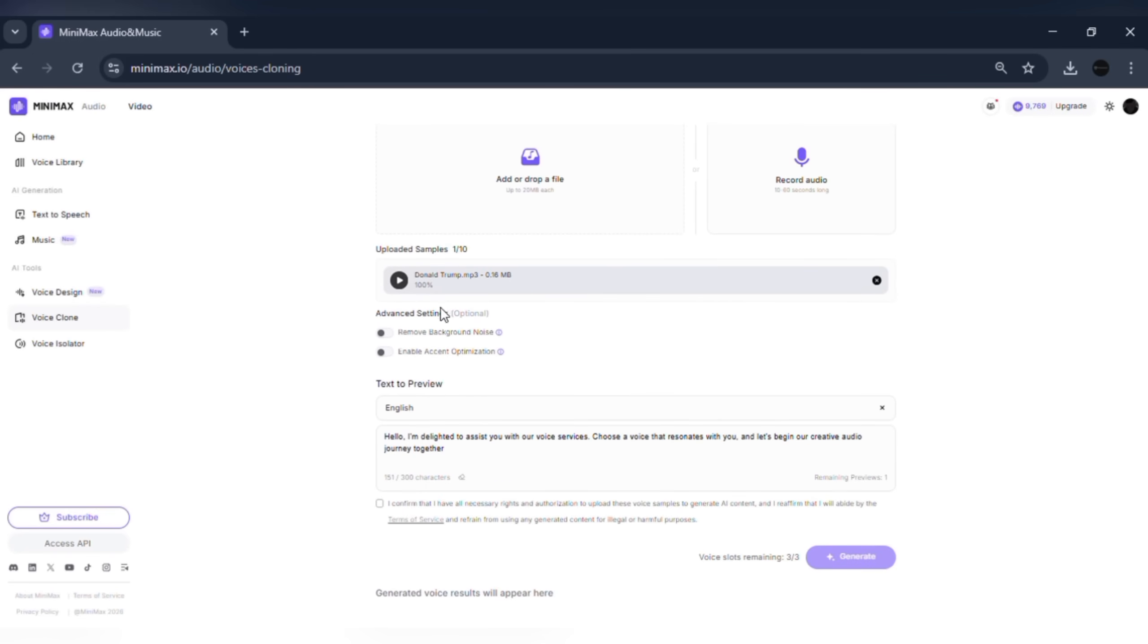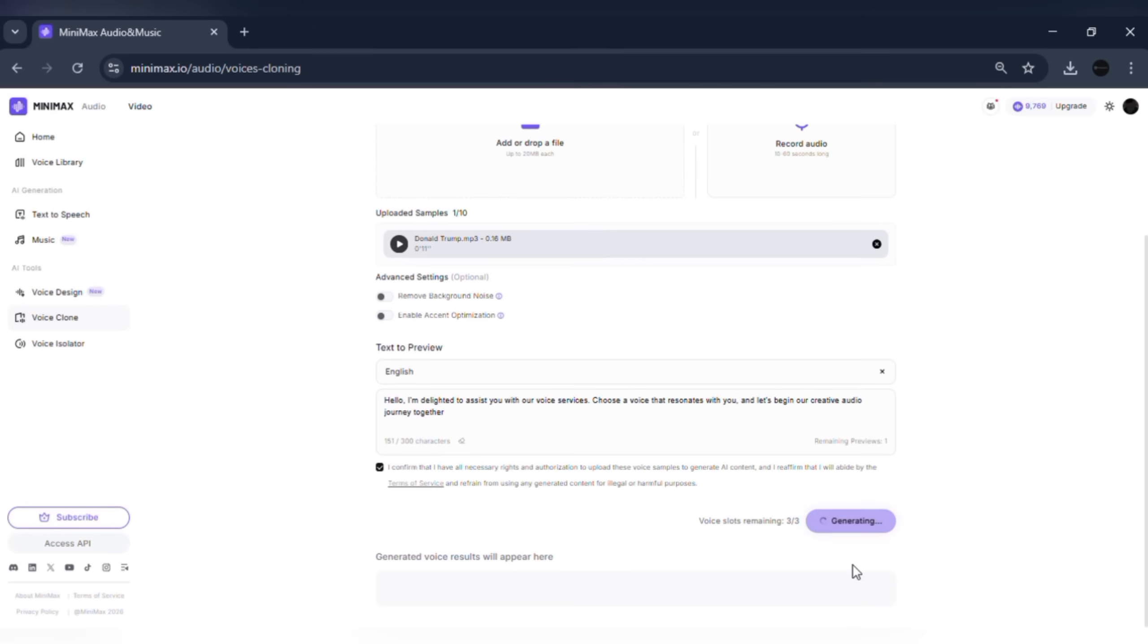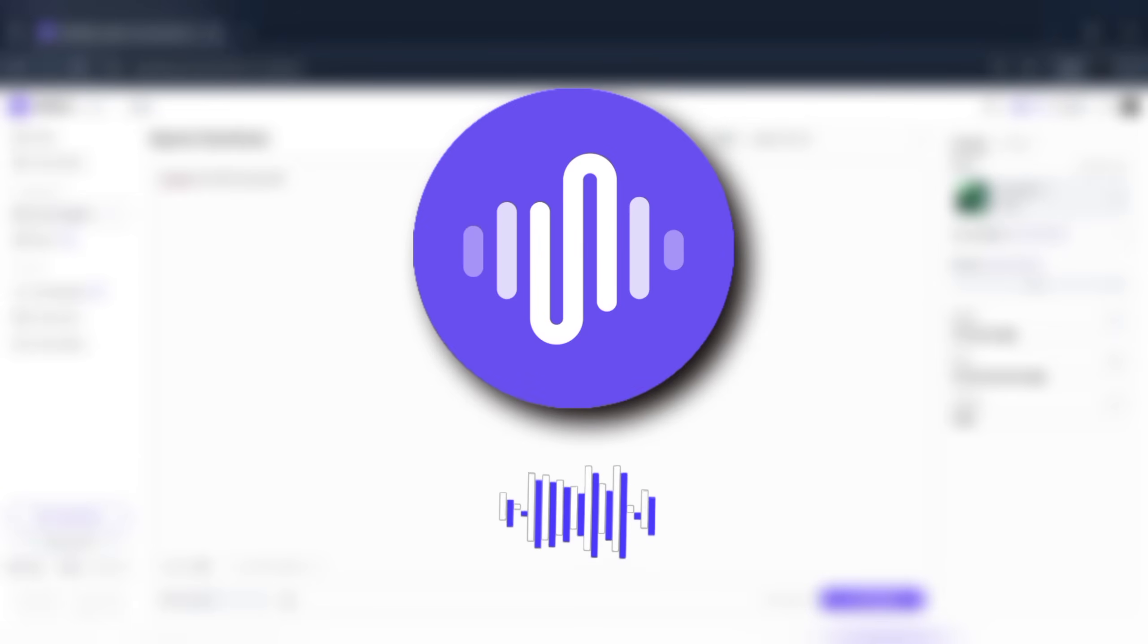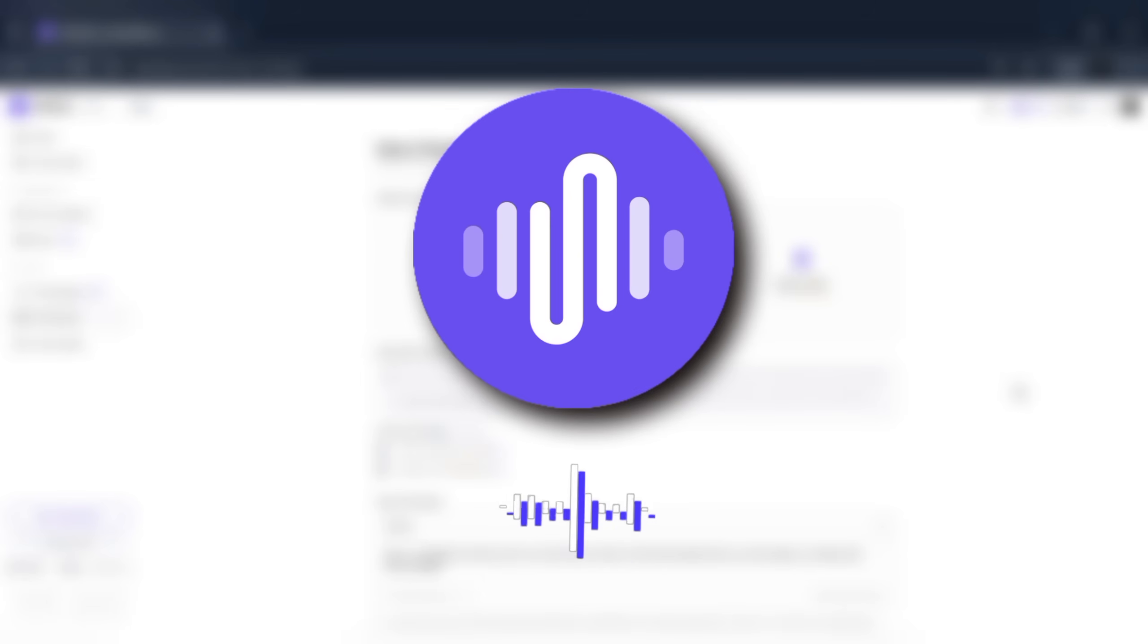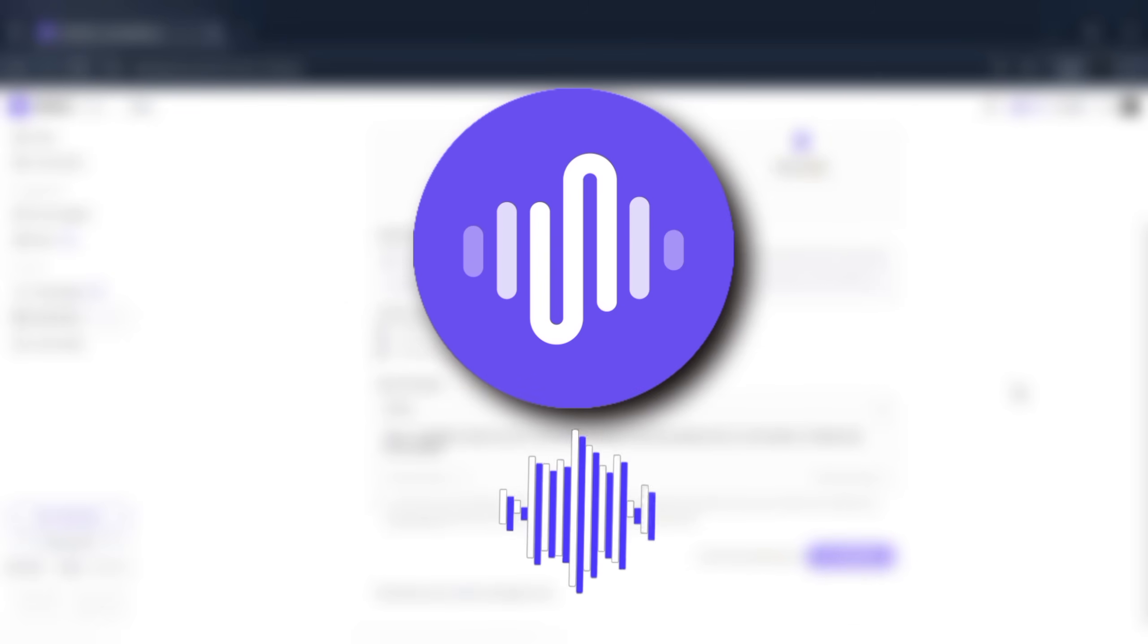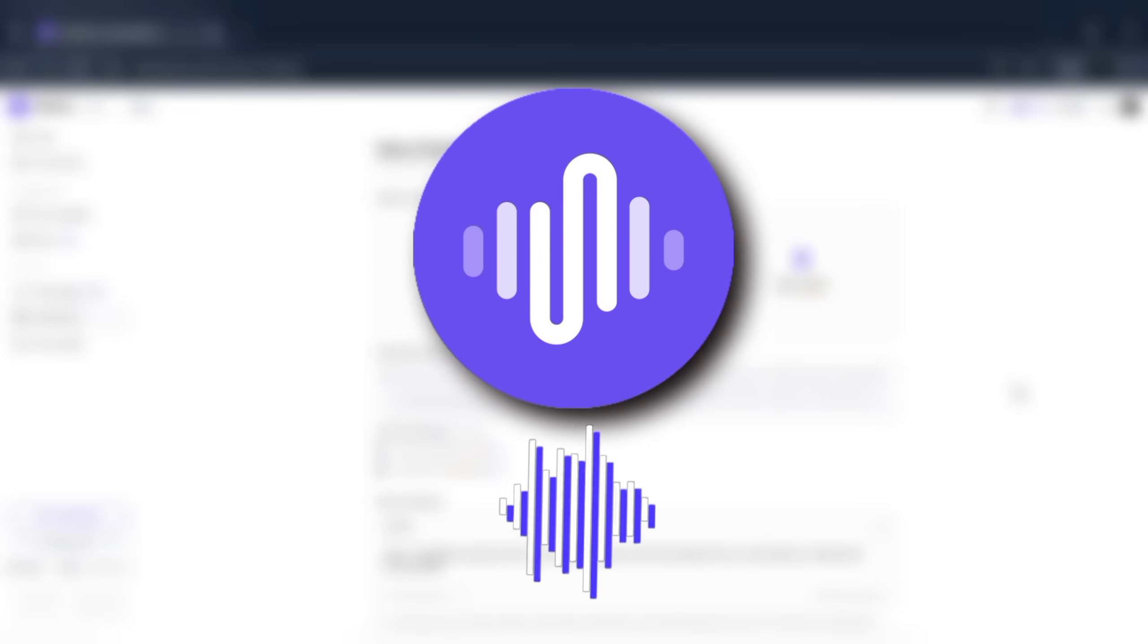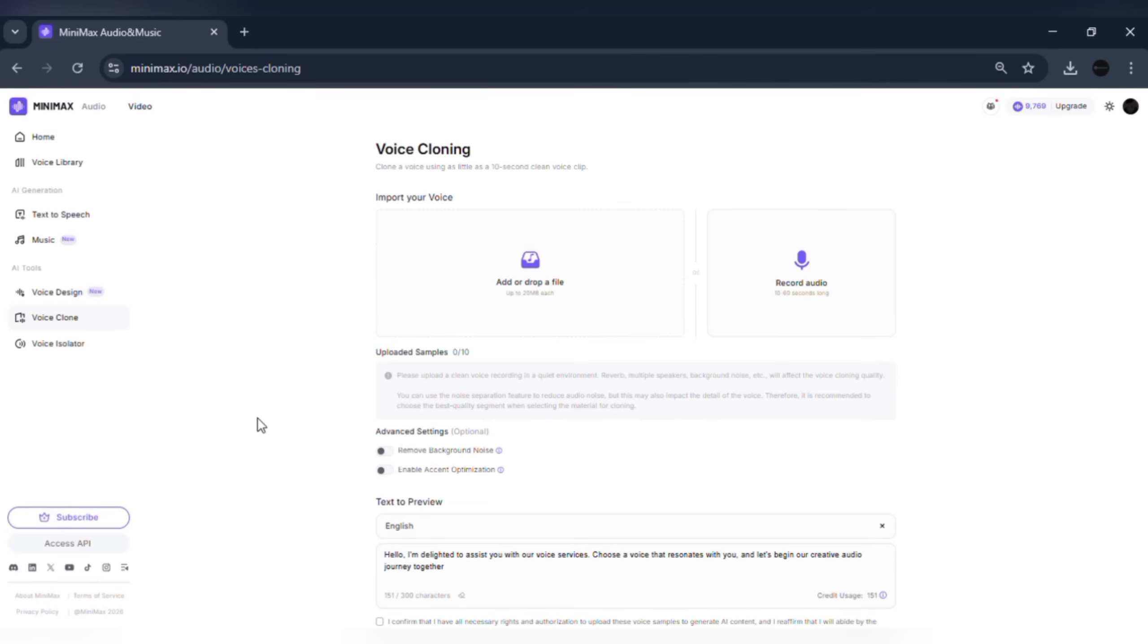It works great for celebrity voices too. The clarity, similarity, and emotion control make it perfect for content creation, narrations, and faceless videos. Hello. I'm delighted to assist you with our voice services. Choose a voice that resonates with you, and let's begin our creative audio journey together. Now let's look at expressive